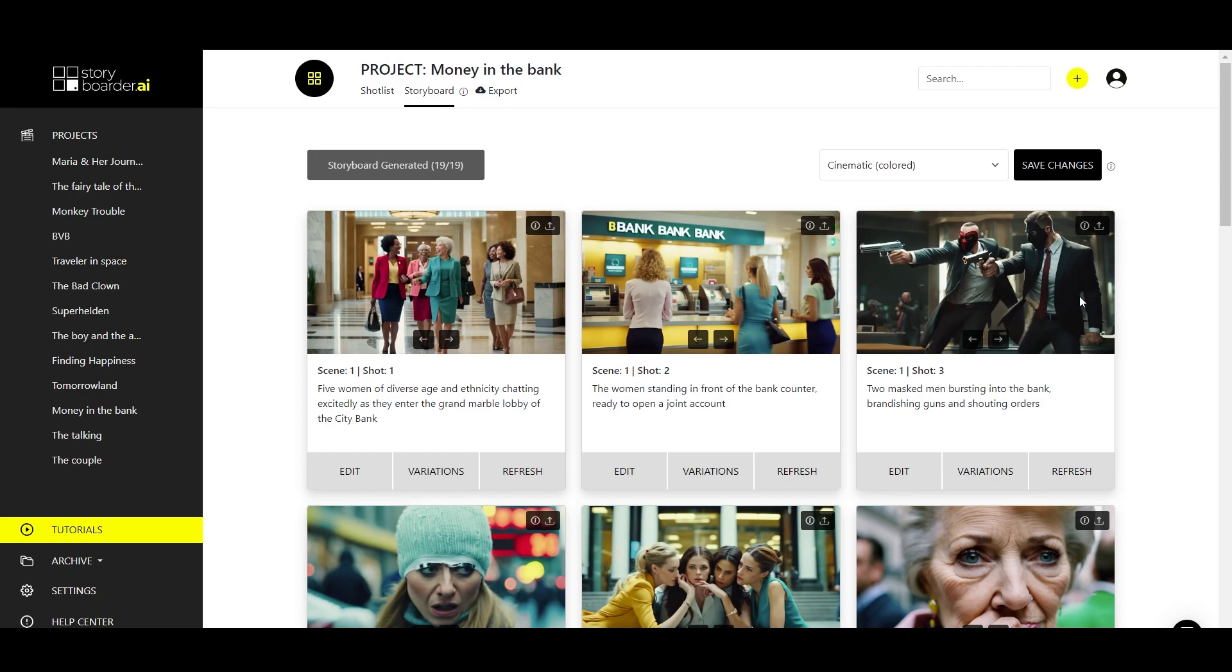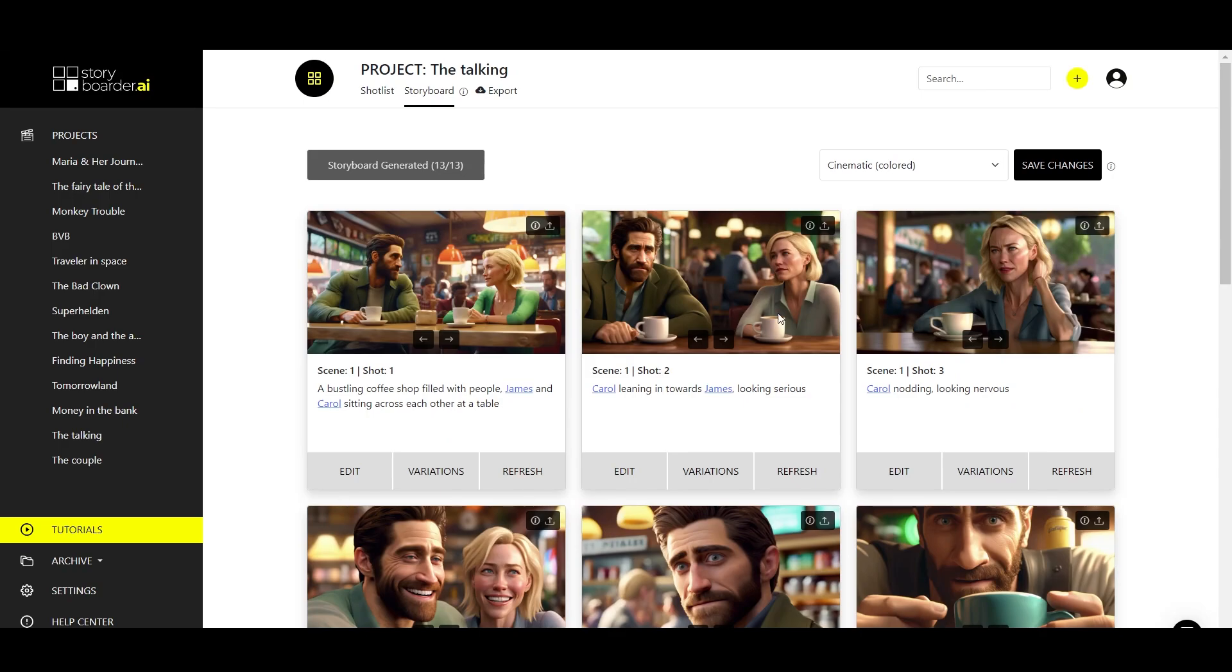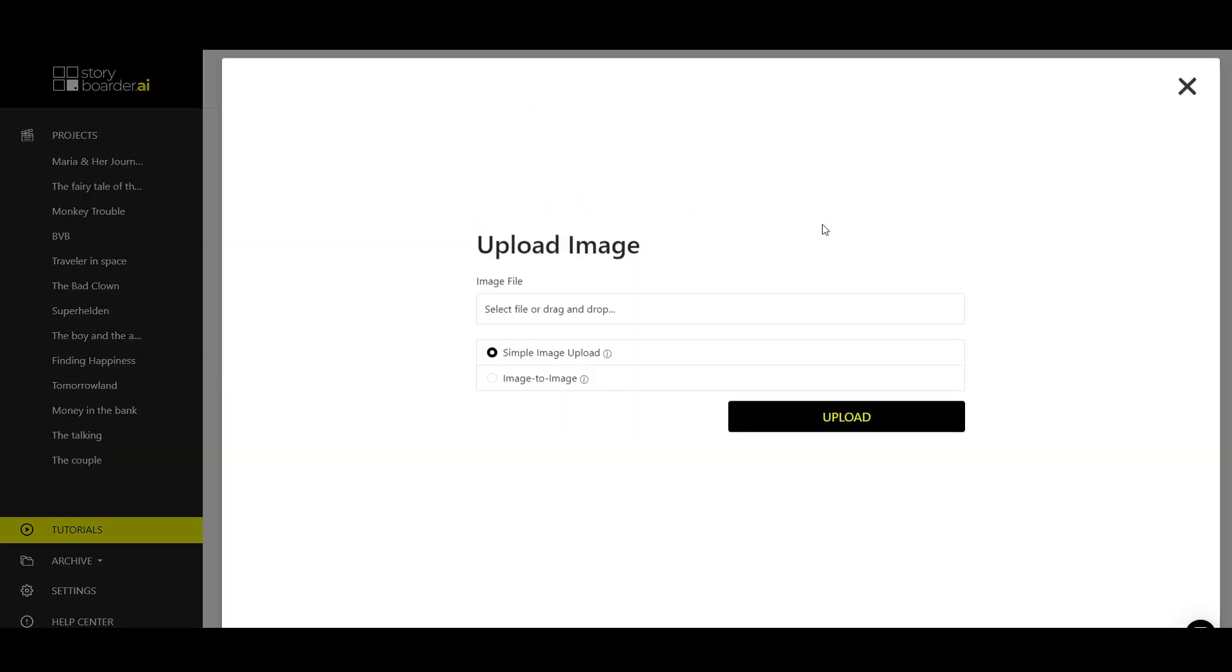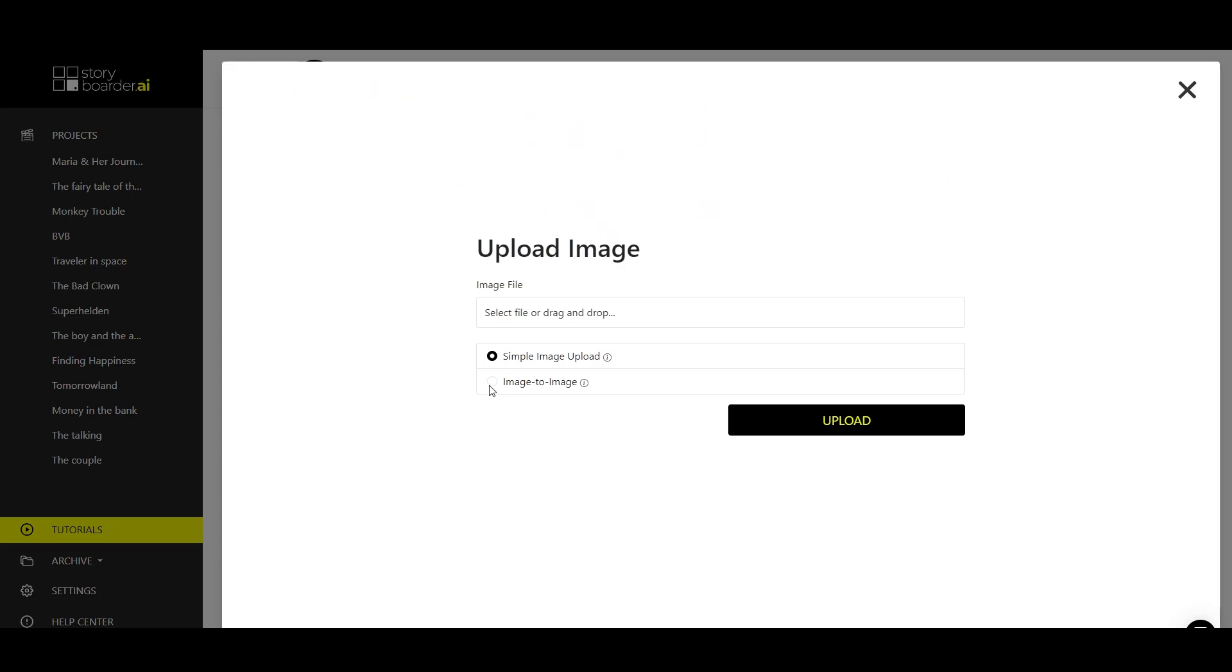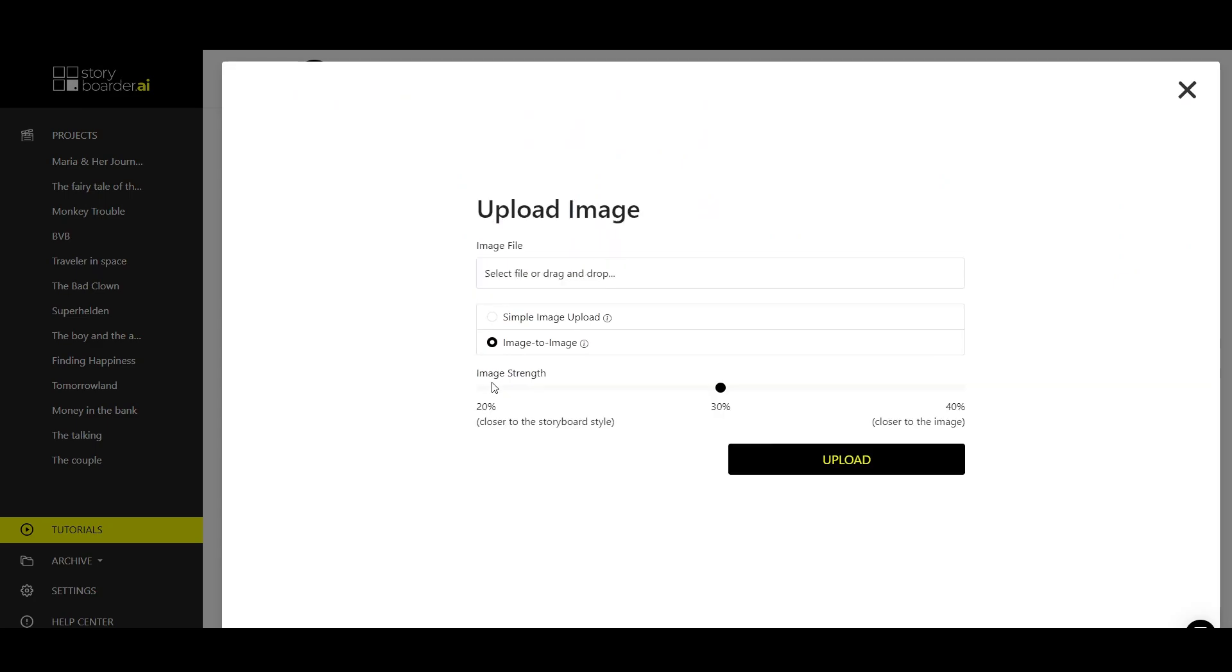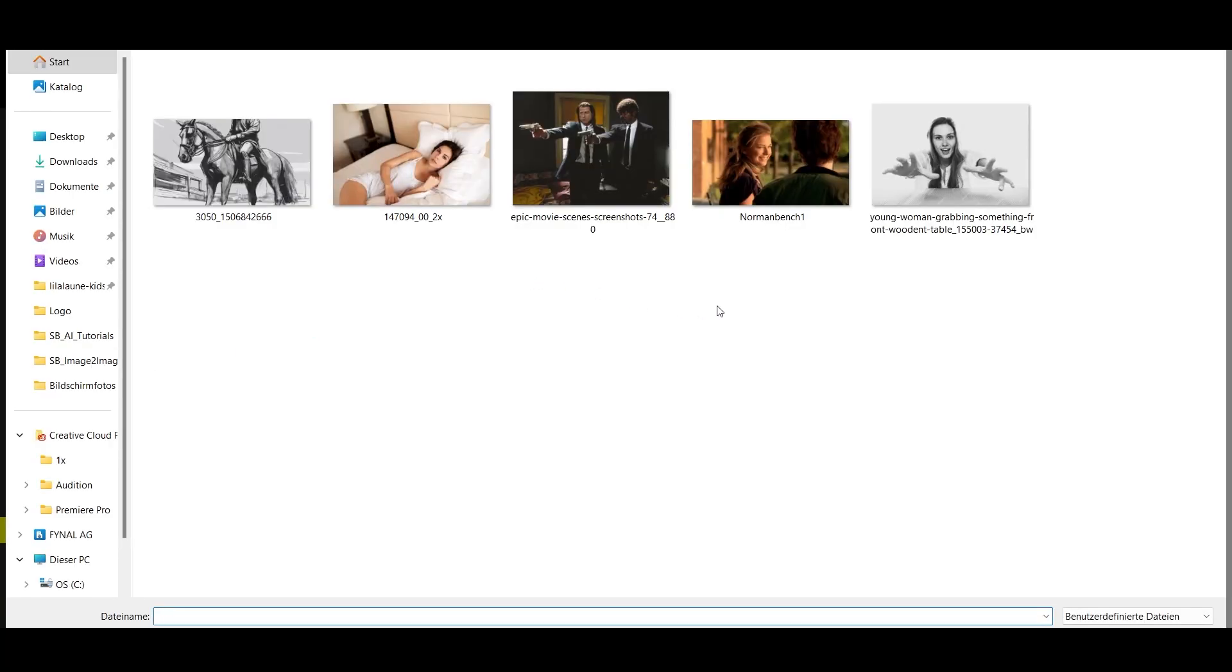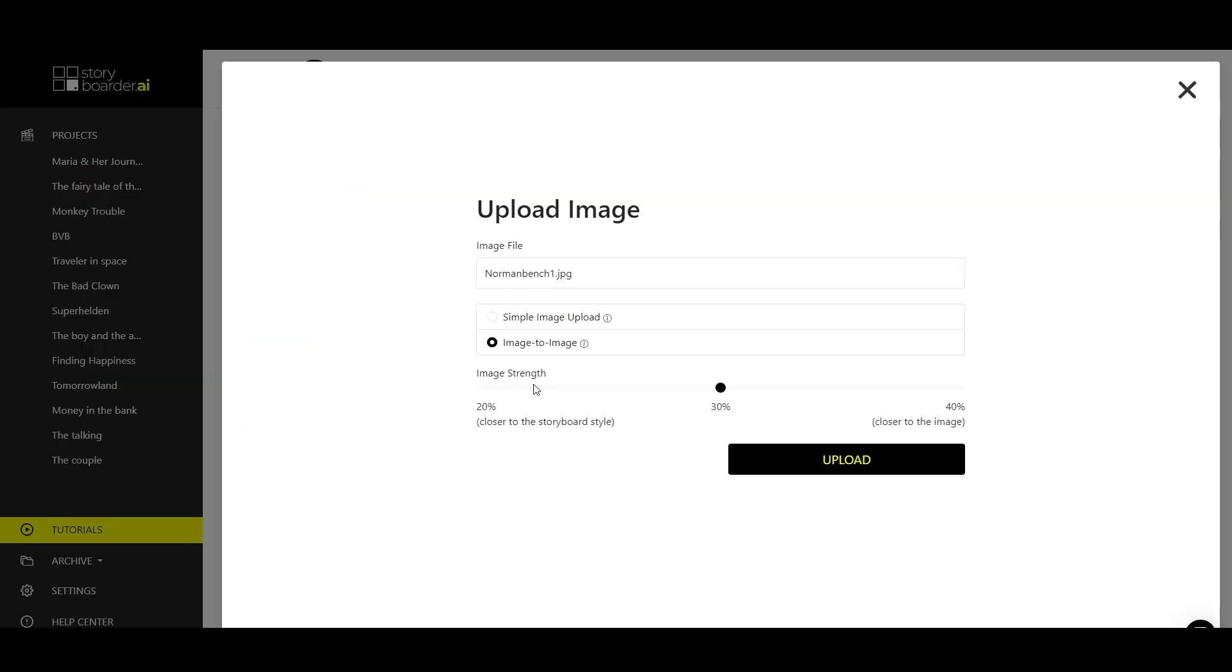This is one way you can use image-to-image, but I'll show you some other ideas. For example, what if we take our couple sitting next to each other and you want to make an over-the-shoulder shot out of it. You go back to the upload button, go to image-to-image and select your image that already has a nice over-the-shoulder shot as a model. And then we say this whole thing should stay very close to the storyboard and its information itself, so we choose 20%.